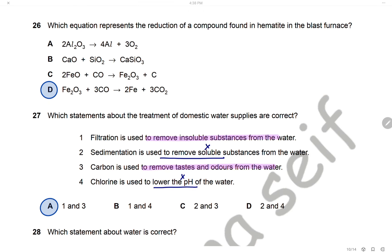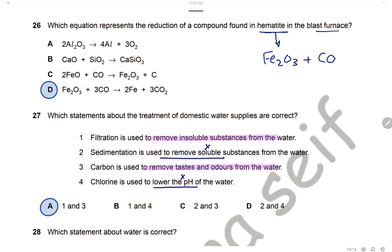Question 26: Which equation represents the reduction of a compound found in hematite in the blast furnace? Hematite is iron(III) oxide, and the reduction in the blast furnace occurs by reaction with carbon monoxide. The reaction of iron(III) oxide with carbon monoxide forming iron and carbon dioxide is the reduction in the blast furnace. The answer is D.